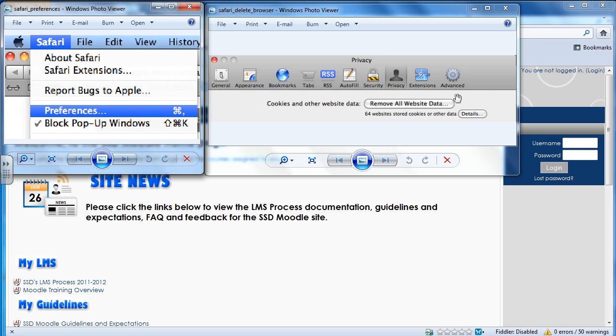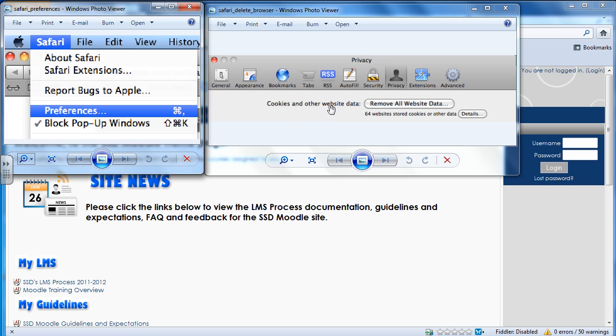Then this box will show up here. You want to hit your Privacy tab, and then right here where it says Cookies and All Other Website Data, you want to click Remove All Website Data. That will remove all of your data, and you'll do the same steps once your Safari's up. It'll show a little delete thing, and then you hit the Refresh or Reload button, and you'll be ready to go.